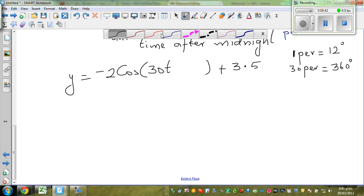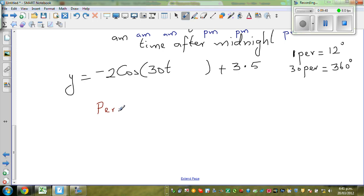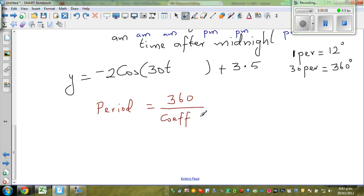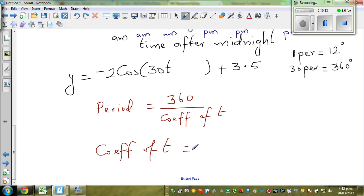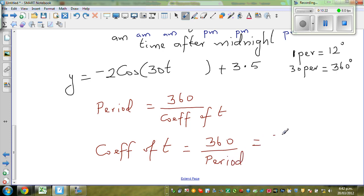Or if you want to use a formula — this is a neat formula to remember: Period equals 360 divided by the coefficient of the variable. Coefficient of T. So if you make the coefficient of T the subject, the coefficient of T would be 360 divided by the period, which is 12. 360 divided by 12 equals 30.